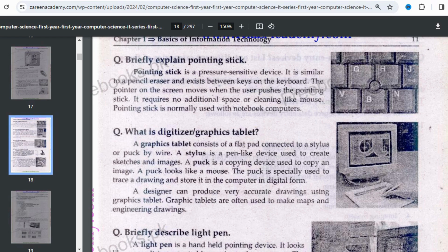An important point: devices like the mouse and trackball need extra space and cleaning, but the pointing stick does not require any additional space or cleaning. When the keyboard is attached to your laptop, the pointing stick is built into the keyboard by default with your laptop system.